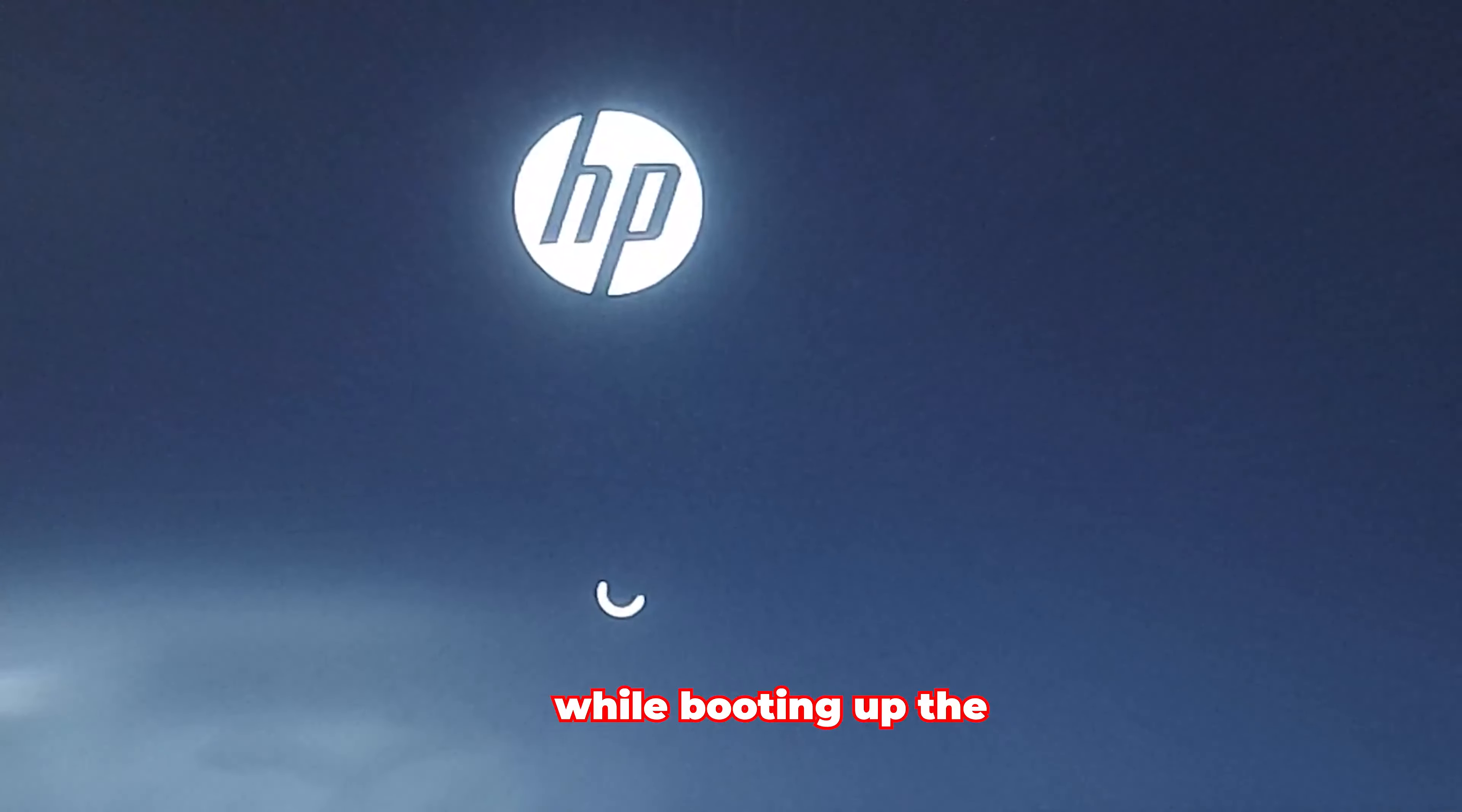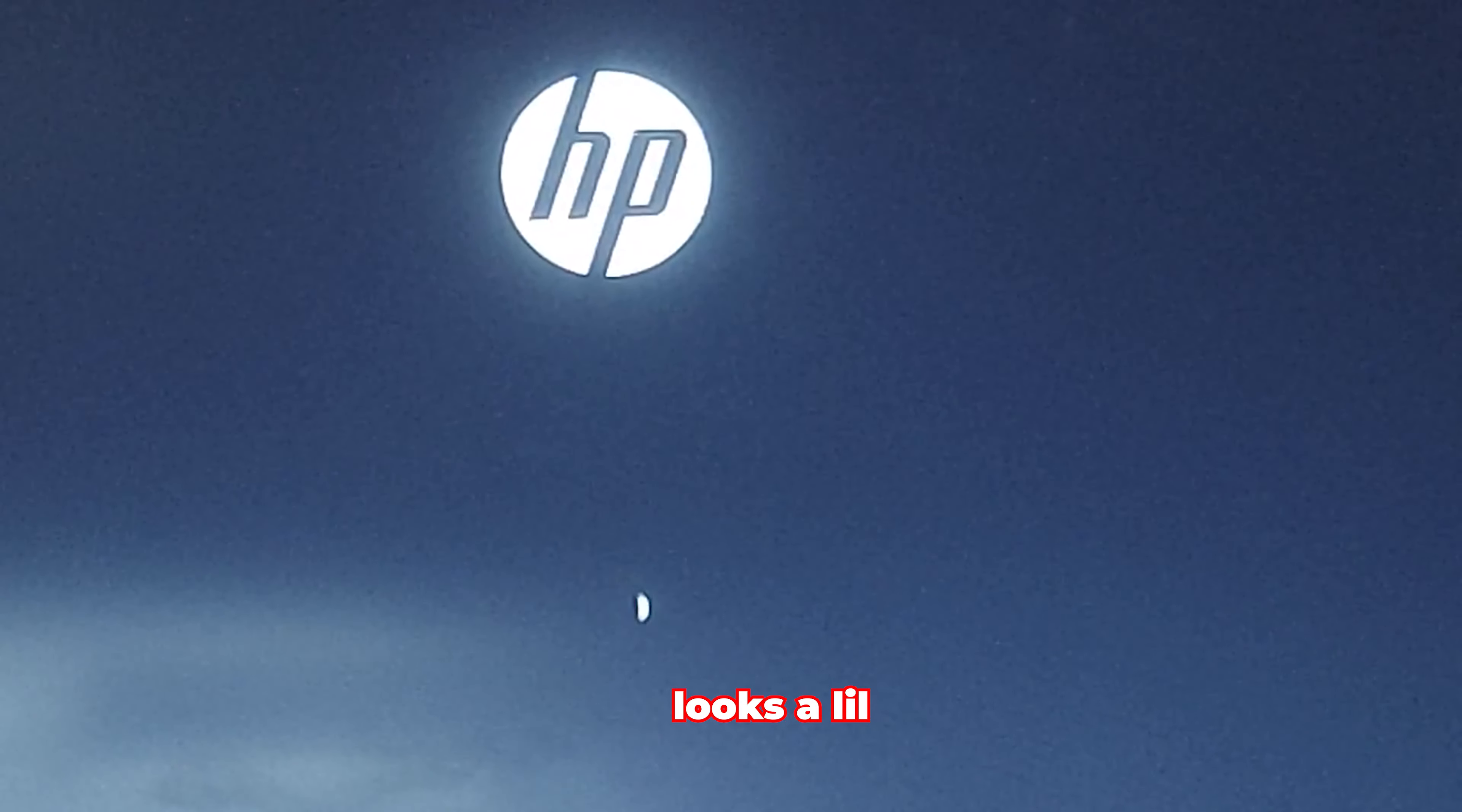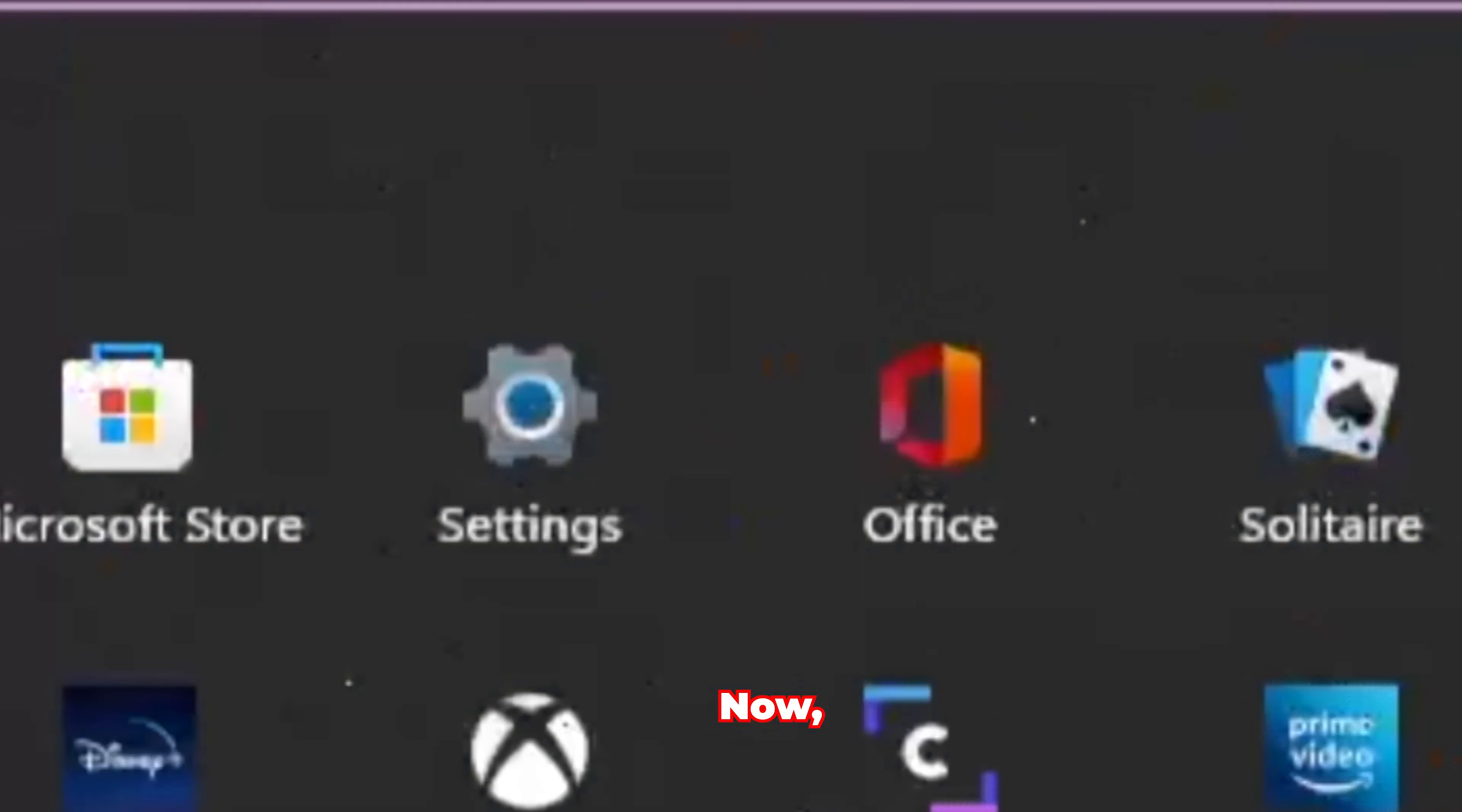Firstly, while booting up the PC, the loading ring looks a little fancy. Then, the UI of the accessibility dialog has been finally redesigned.